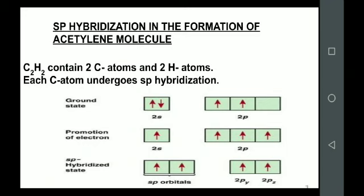In the next step, one s orbital and one p orbital undergo mixing and recasting to form sp hybrid orbitals, whereas the py and pz orbitals remain unhybridized.